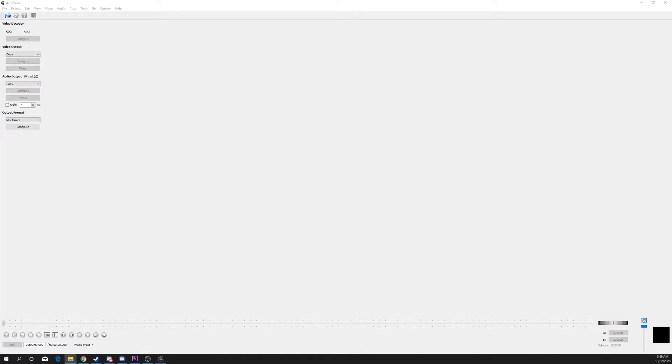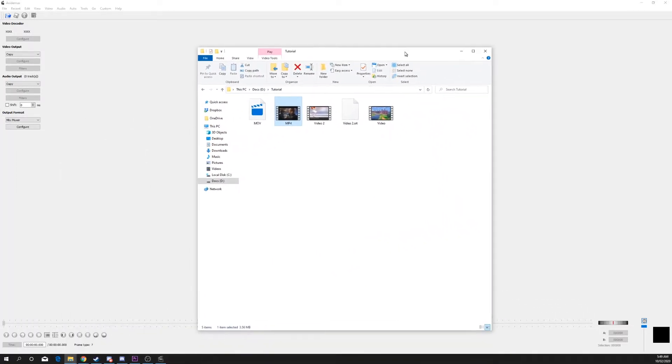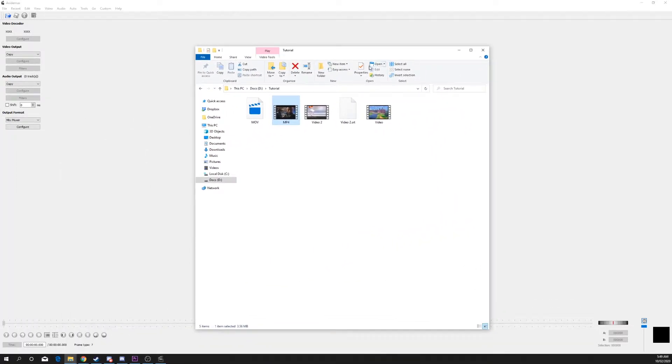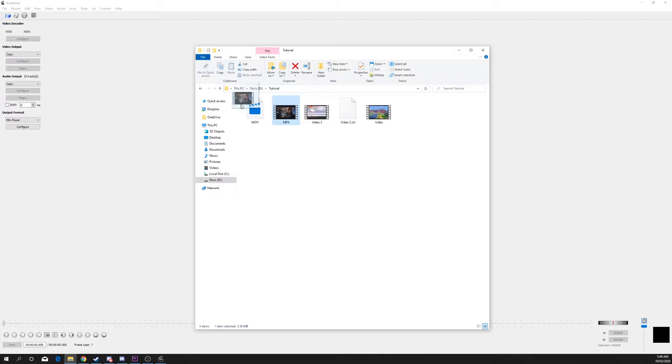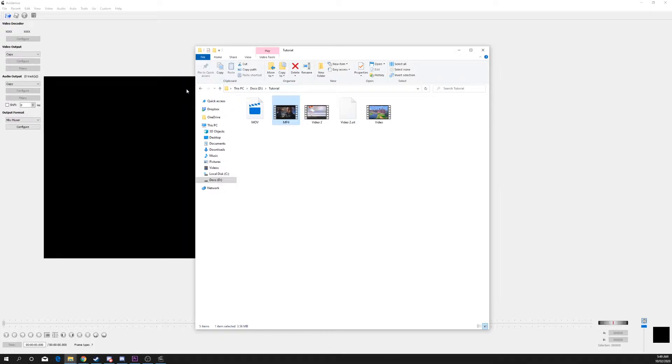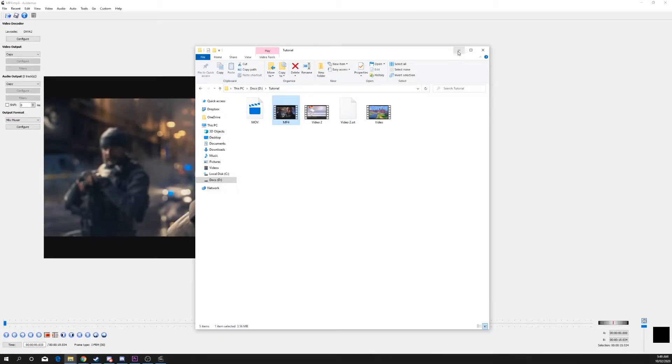This video will teach you how to cut videos without losing quality using the free program Avidemux. Open the video you want to trim into Avidemux. You can do this by dragging the video in or via file open.